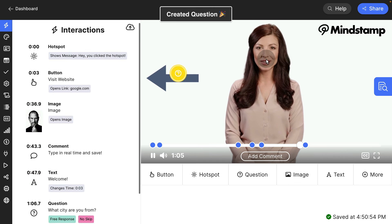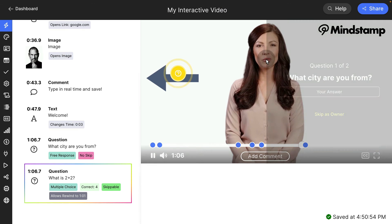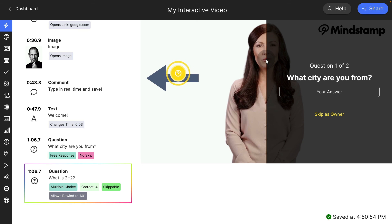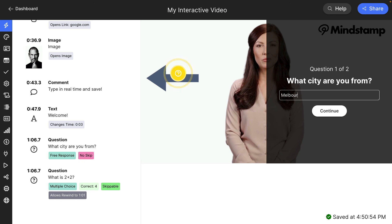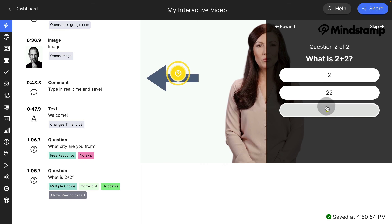And just like that, I'll go ahead and save it. So now you're going to see two questions pop up. What city are you from? I'm going to say Melbourne, Florida. And the next question,